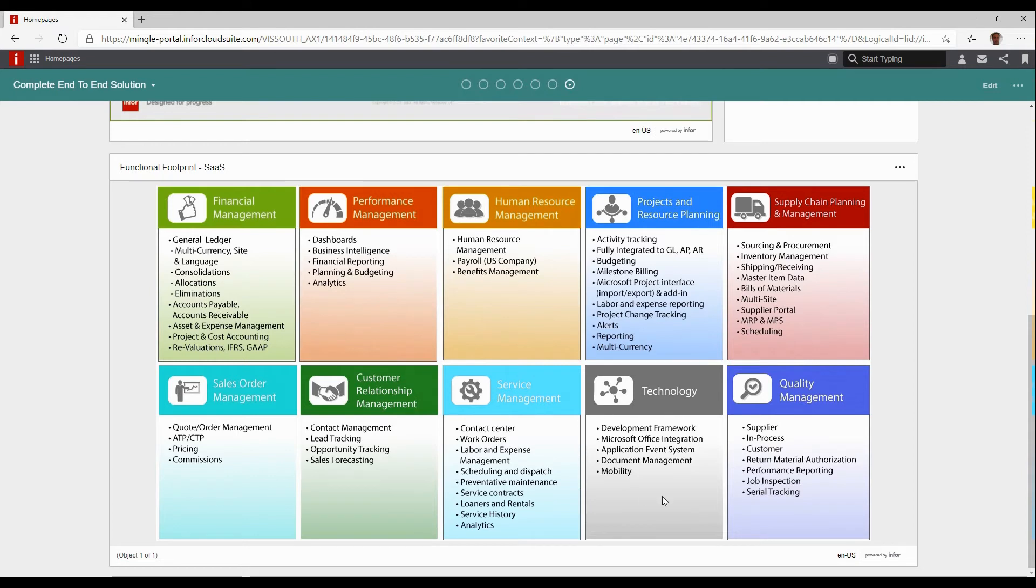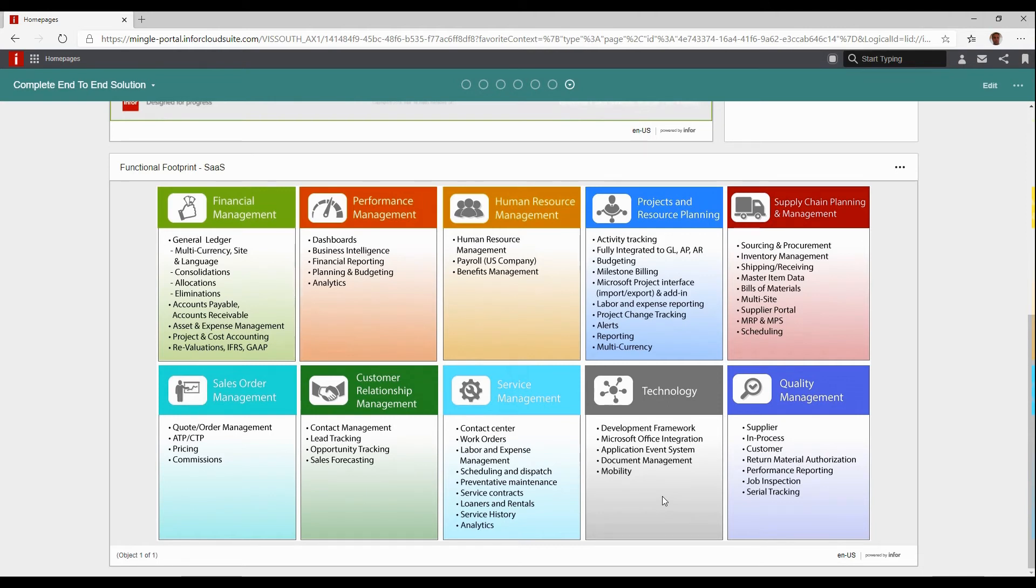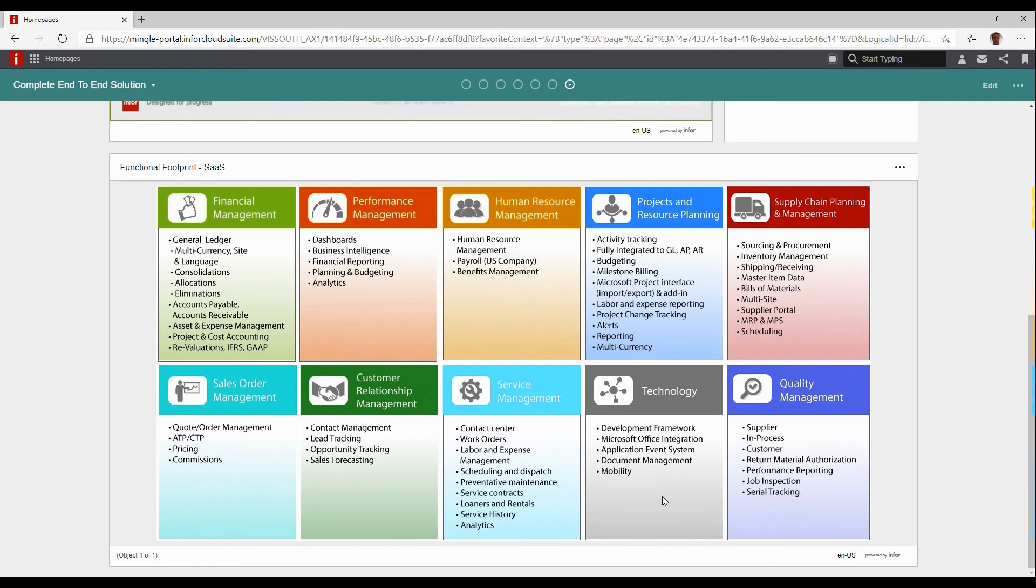A full technology suite which is very important. The development framework that Infor uses to develop the entire Cloud Suite product is included with the SaaS model. That means you can modify and change any of the forms that you see, add functionality, extend tables, create fields in tables, and create forms from scratch. All of this is upgradeable because you're using the underlying technology within the Cloud Suite framework.